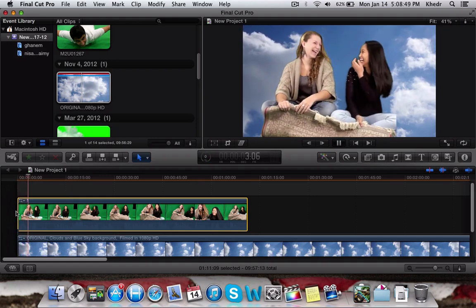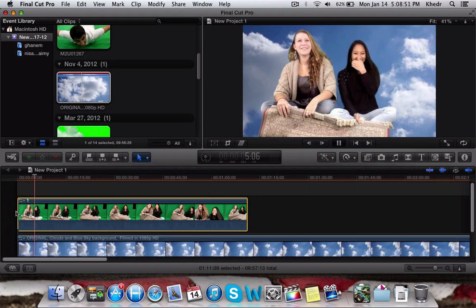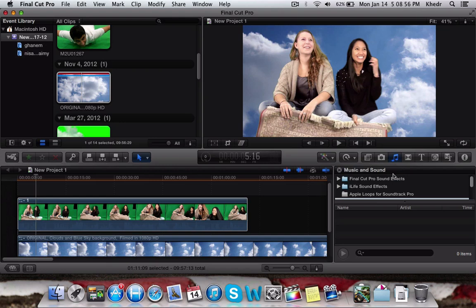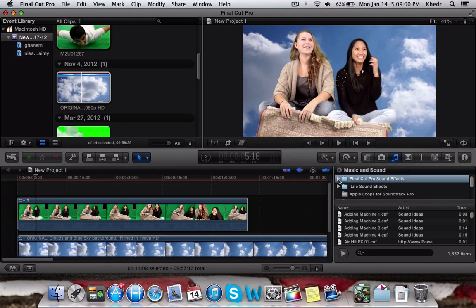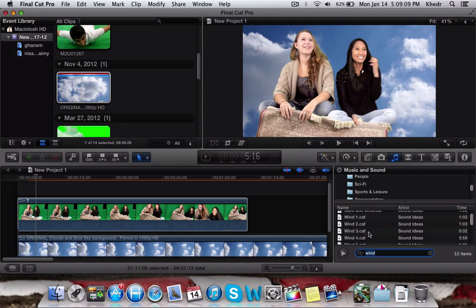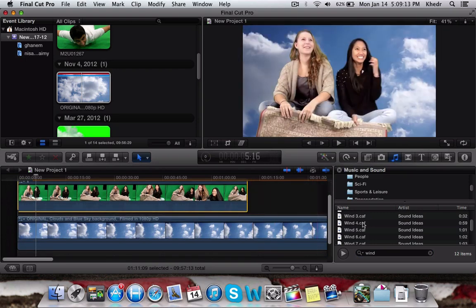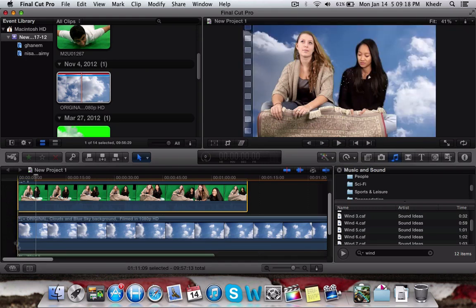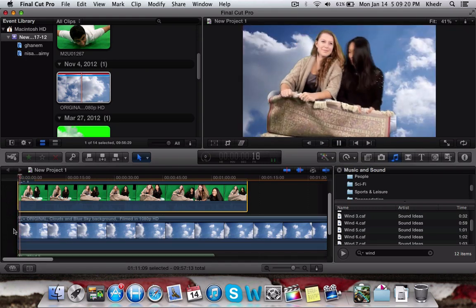To add more effects, you can use the built-in Final Cut Pro sound effects. Click on that, type 'wind,' and it will show all the wind sounds available. For example, take number four or five and just drag it below in the timeline as well.